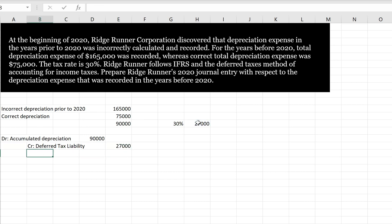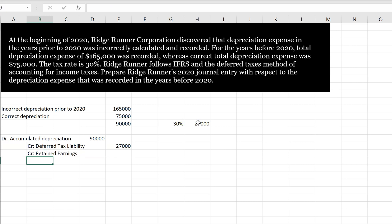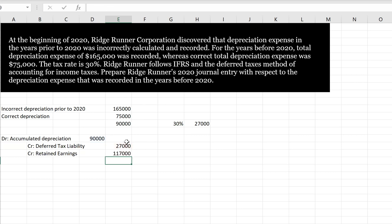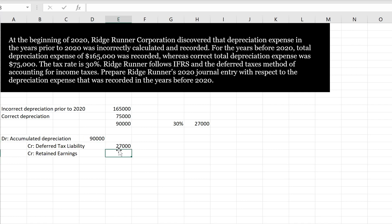And the balance of this is going to go through retained earnings, because it's in the prior year, so we can't correct our income statement. So the adjustment goes through retained earnings, and it's going to be $90,000 minus $27,000, which is going to be $63,000 is our correction to retained earnings. And that's our journal entry to correct this accounting error.